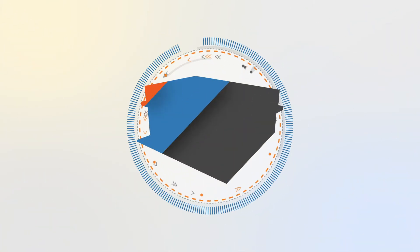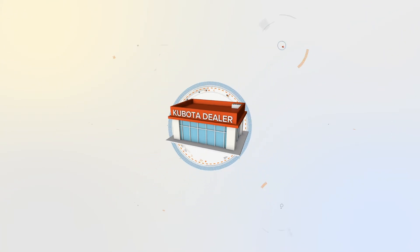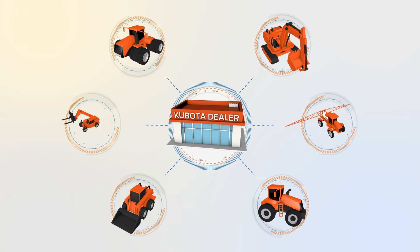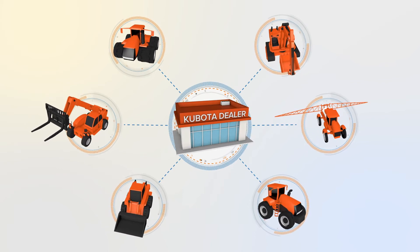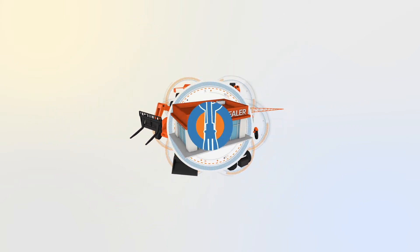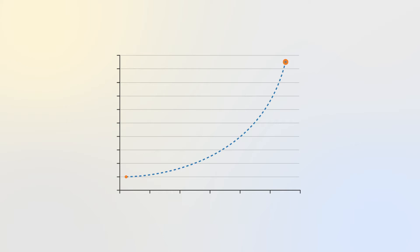We're connecting dealers with customers and their machines like never before, helping your team proactively schedule maintenance, improve dealership productivity, and reduce machine downtime on the job site or in the field.